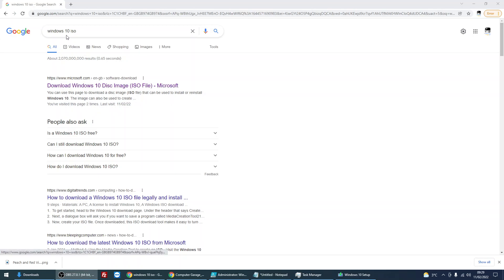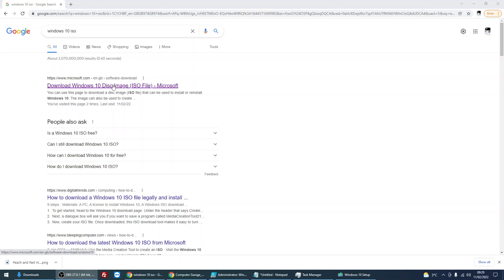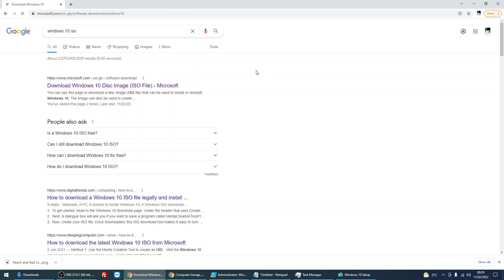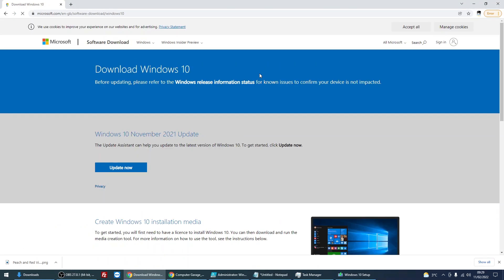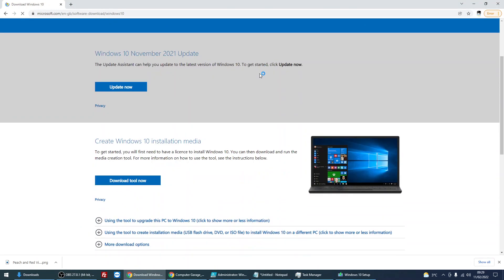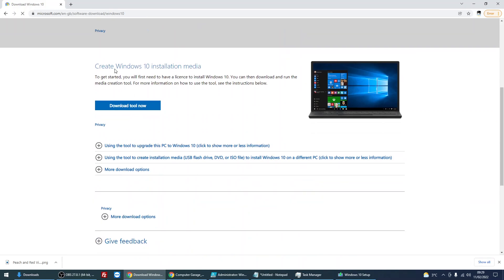So what you need to do is head over to Google and just search for Windows 10 ISO. Come to this page on the Microsoft website. And if you scroll down to create Windows 10 installation media, click on download tool.